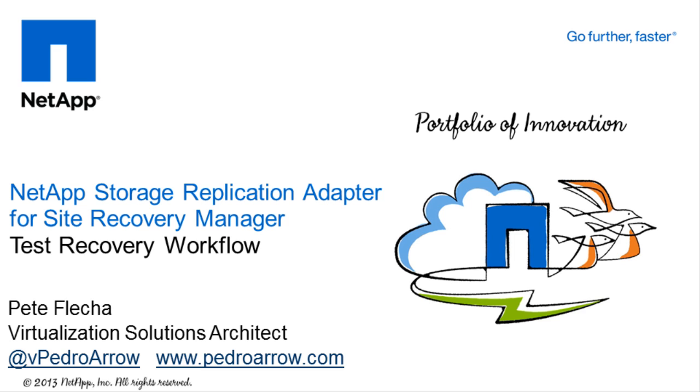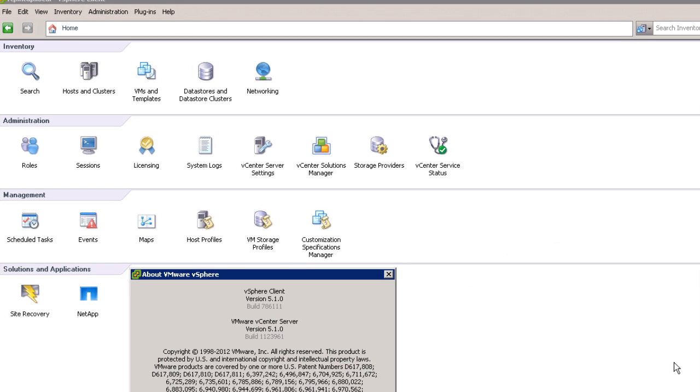In this video, I'll demonstrate a non-disruptive test recovery of three virtual machines from my primary data center to my secondary. But first, a little bit about my environment.